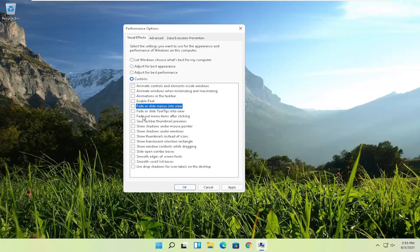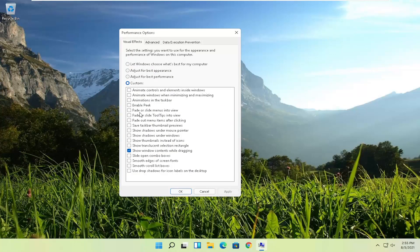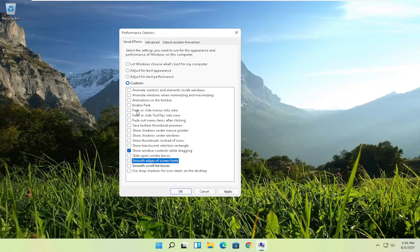You can go back and check mark certain items to improve the overall appearance of your Windows experience. For example, if you want to show window contents while dragging, you can keep that checked. You can also enable smooth edges and scrolling. The absolute best option for performance is 'Adjust for best performance' — select Apply and OK.